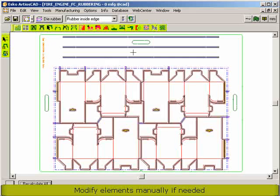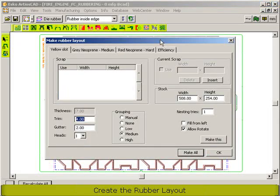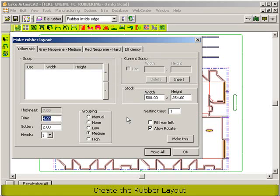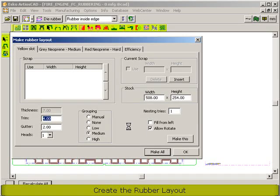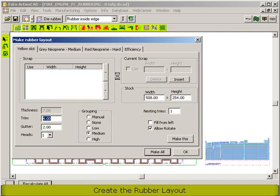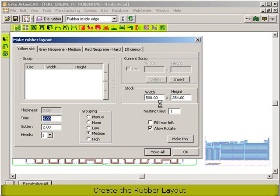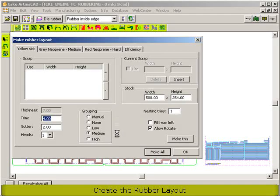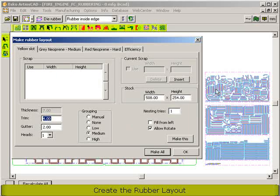After that, we want to make a rubber layout. As you know, rubber sheets are quite expensive, so this is why we make a layout of all rubber elements of the same properties. You will see there is a sheet for the yellow slots, for the grey material and for the red material. You can give in the sheet sizes of the rubber sheets, a number of tries. You can play with the grouping — high or lower grouping. Based upon that, the calculations of all rubber elements will be done.